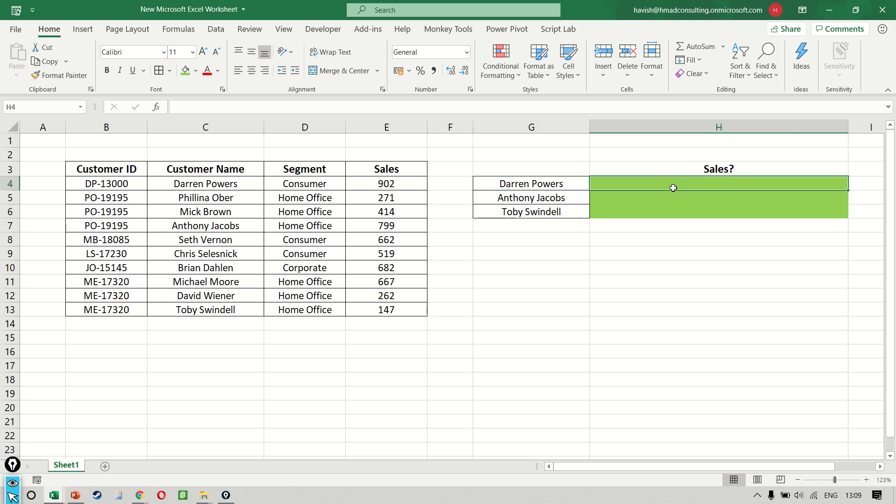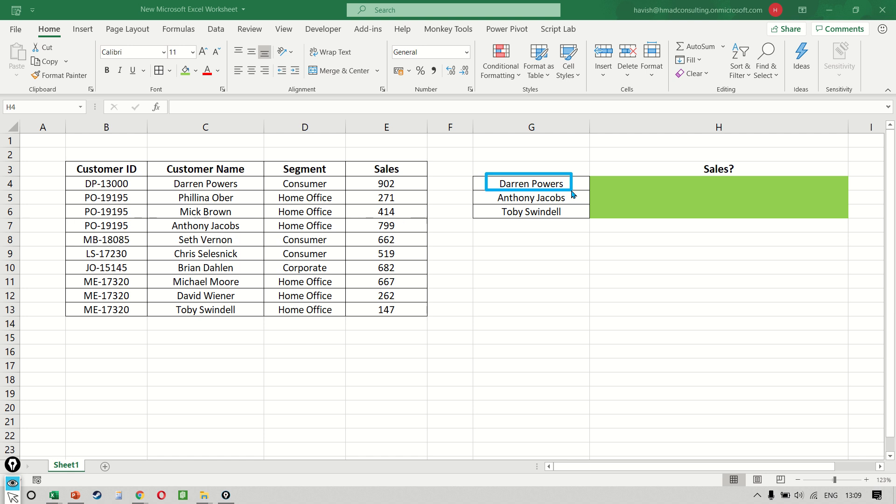Before we write the function, let us try to understand how we would have done this manually. For example, if you were searching for Darren, Darren would have been our lookup value. The region where we're searching is a list of all the customer names and the result would have been in the third column, which is the sales column and the number is 902.